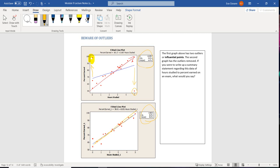So if you see influential points in your graph, what should you do? Well, here's the first thing. You should never, ever, ever throw out outliers without noting them first.